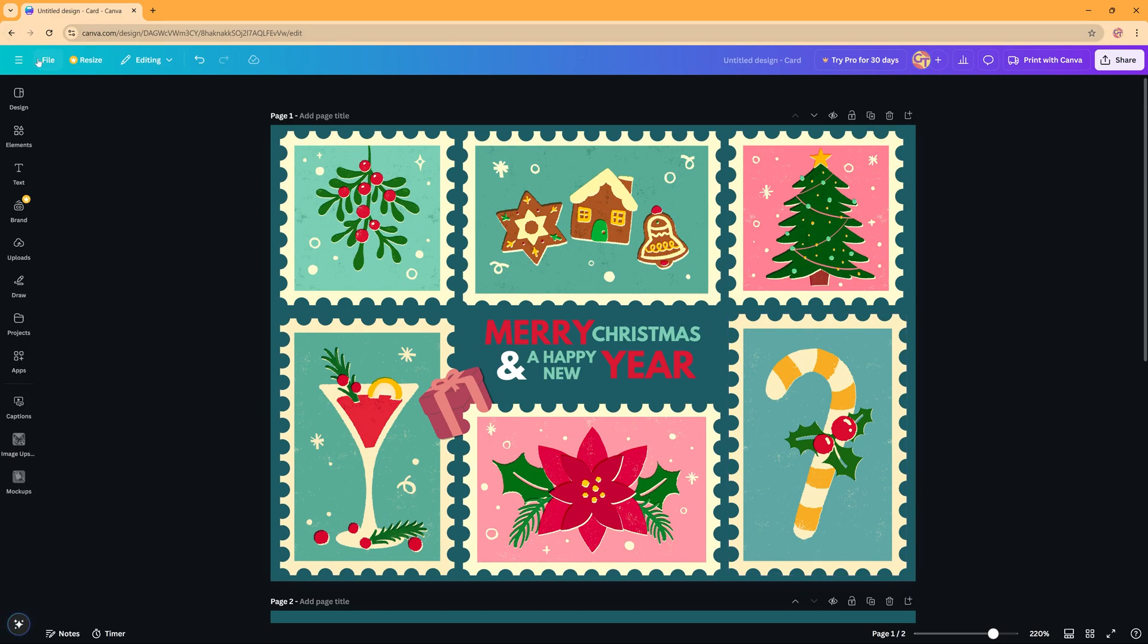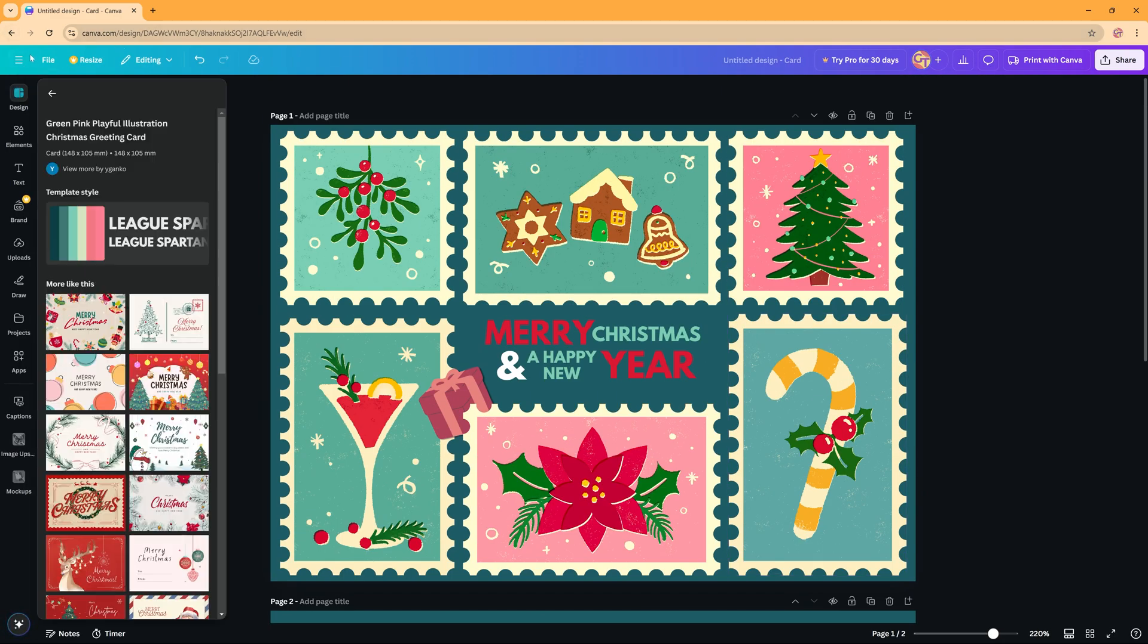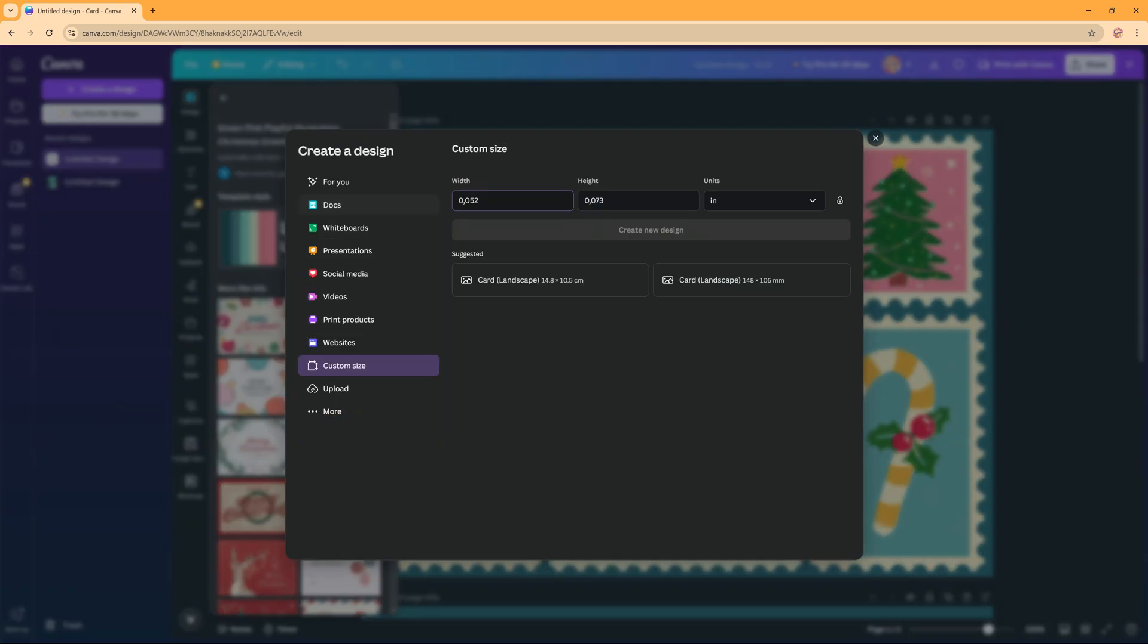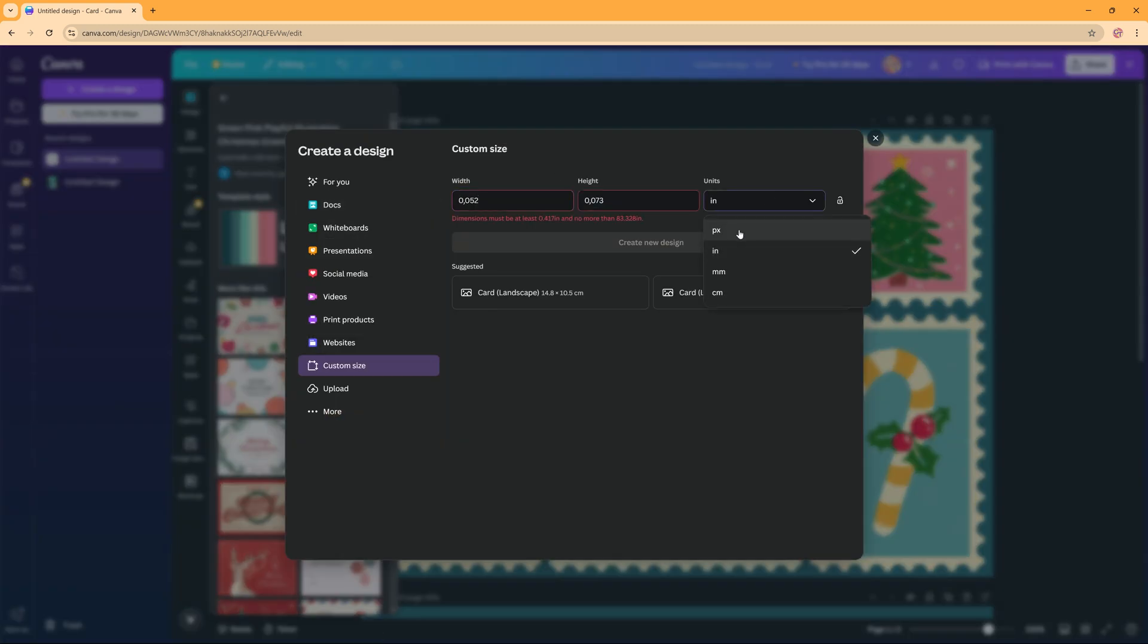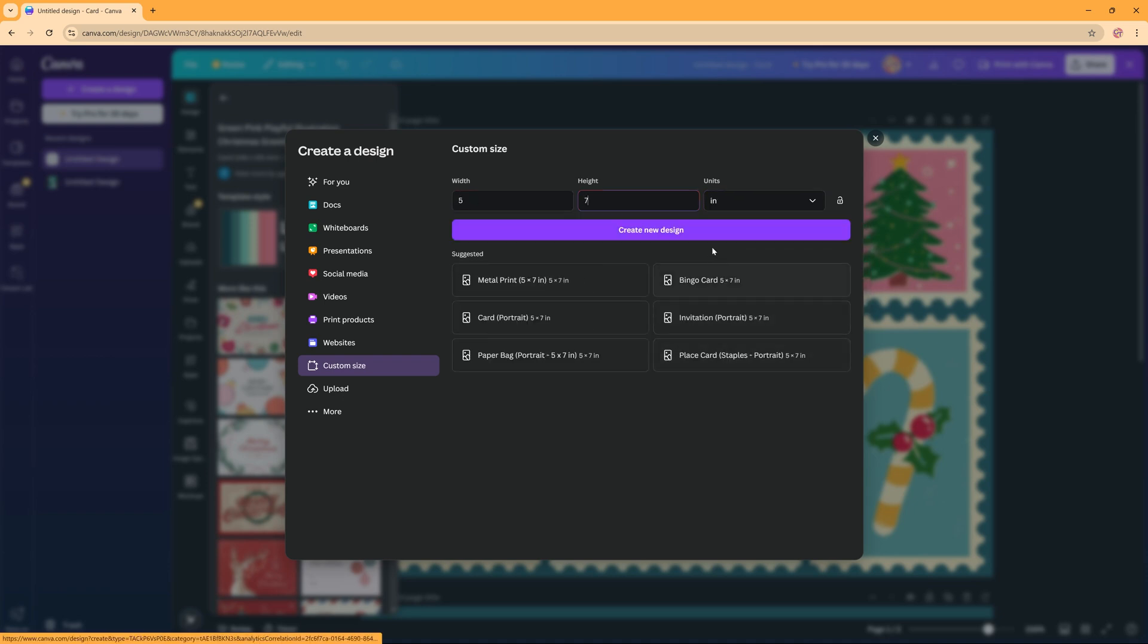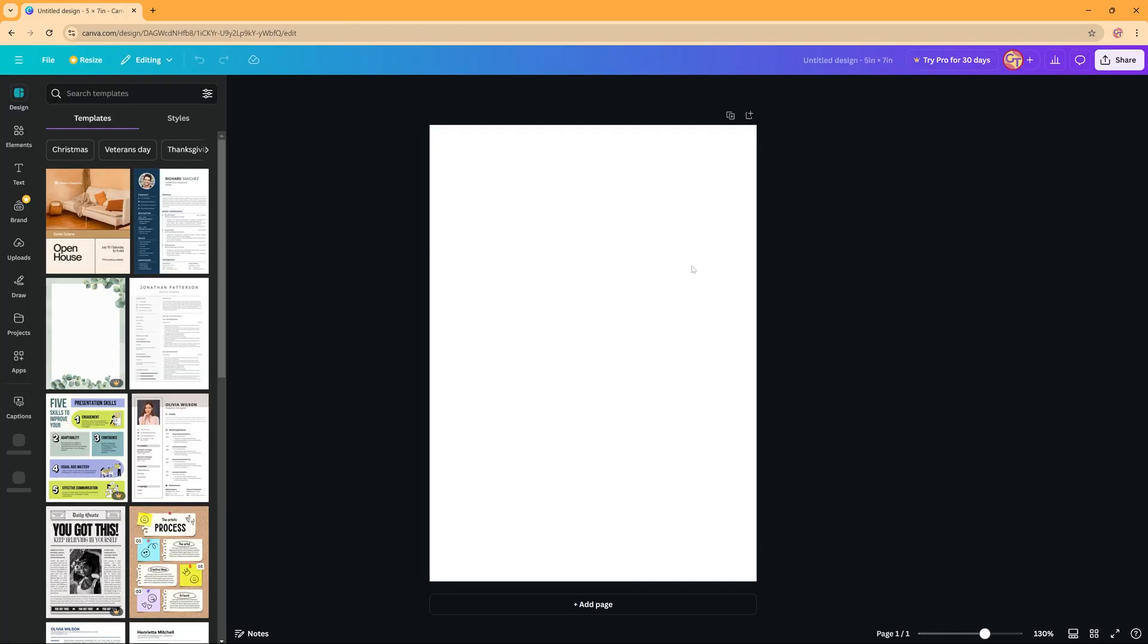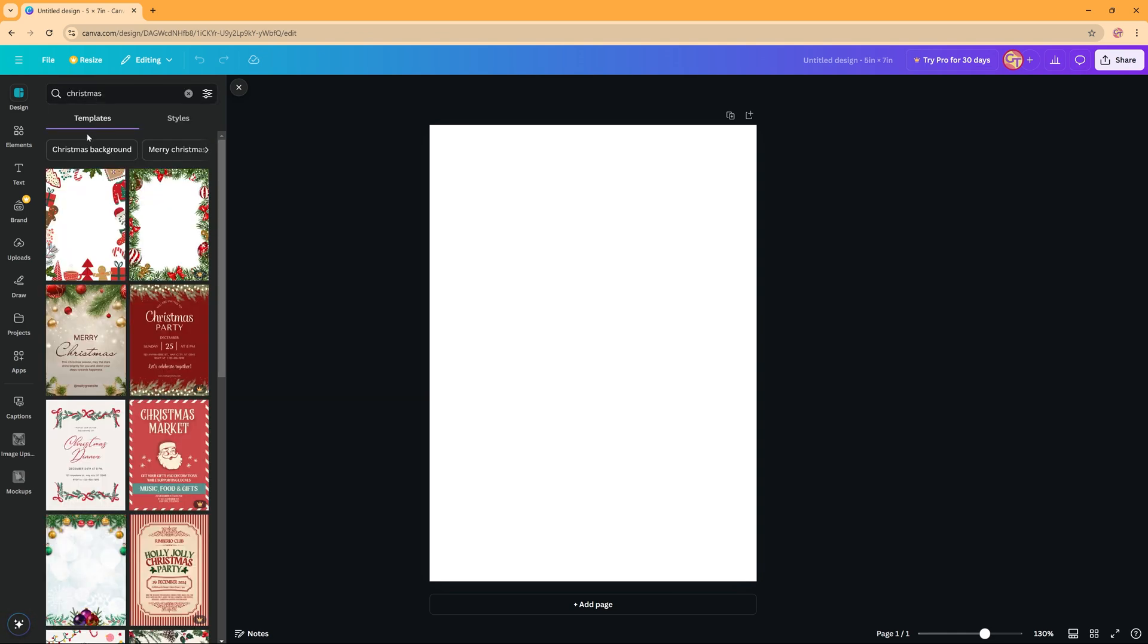And let me see, if you go back to create a design and maybe you want not a landscape but a portrait version, so five by seven, and then I'm going to click create new design. And then here again you have all these templates that you can use. So again you can search for Christmas and it will give you templates which you can adjust if you like.